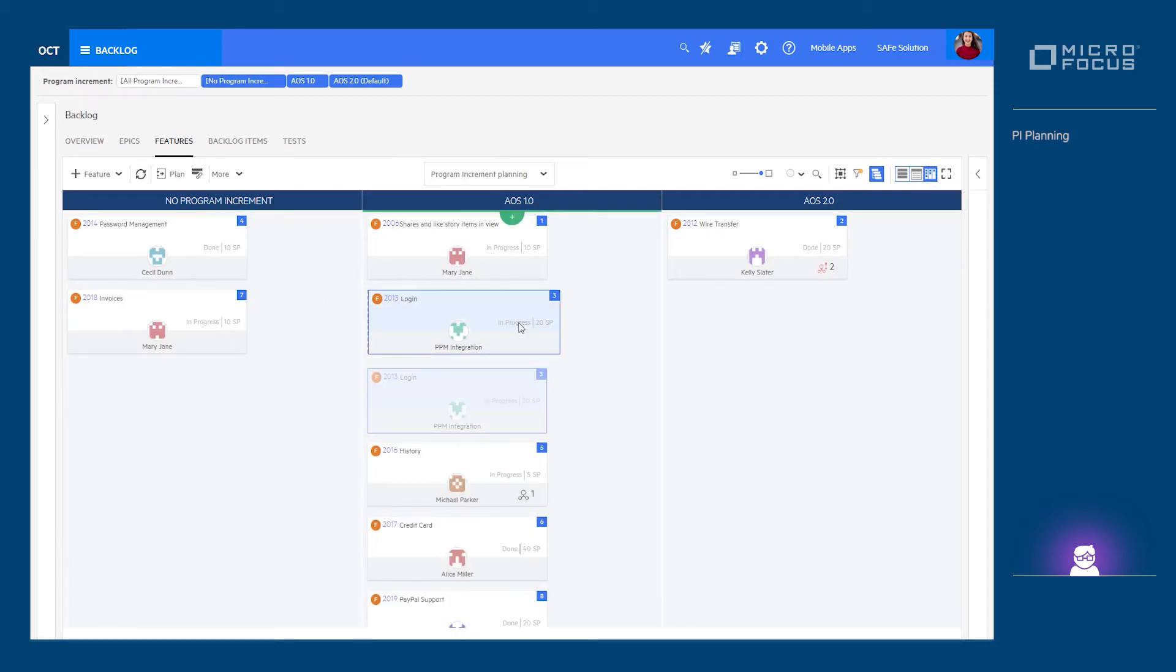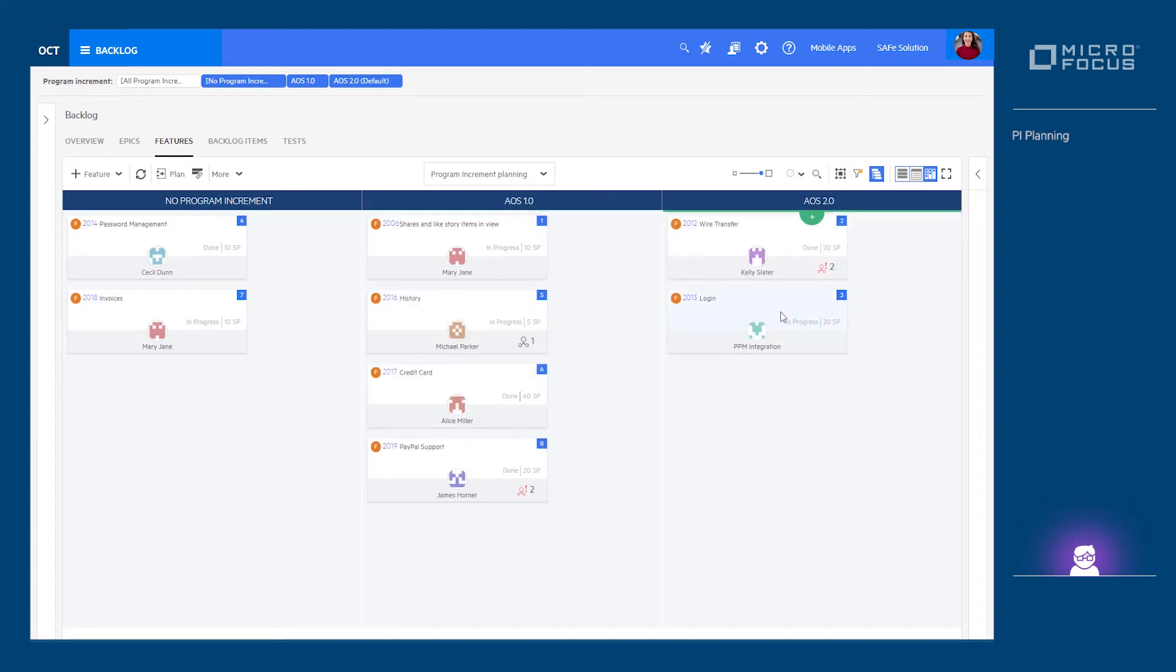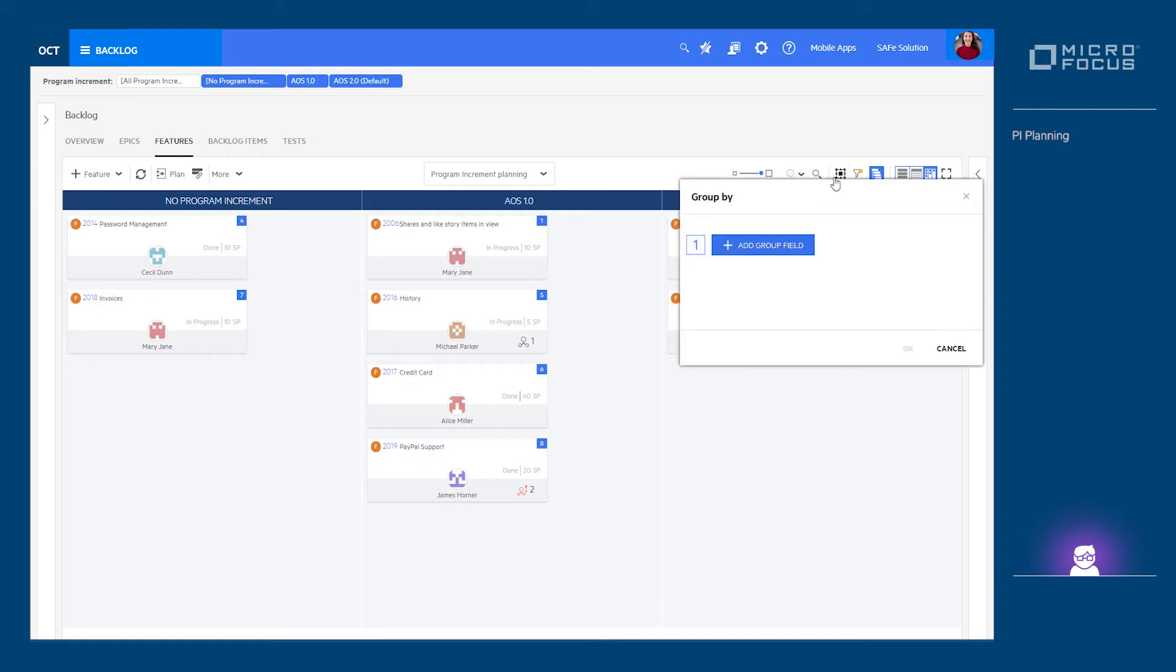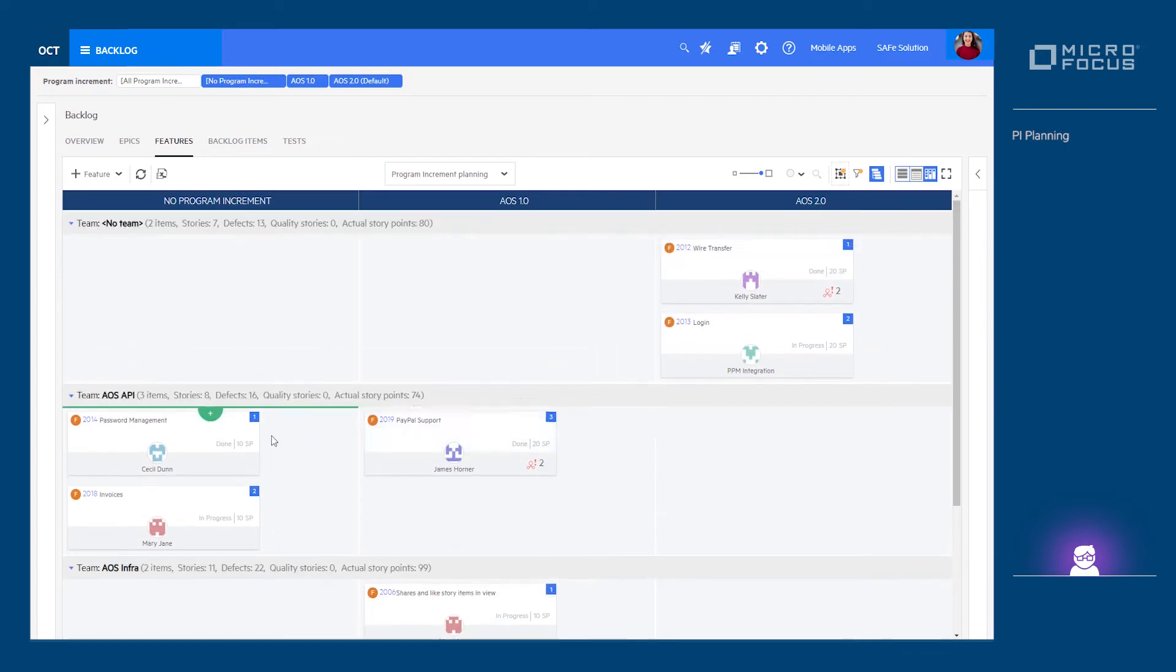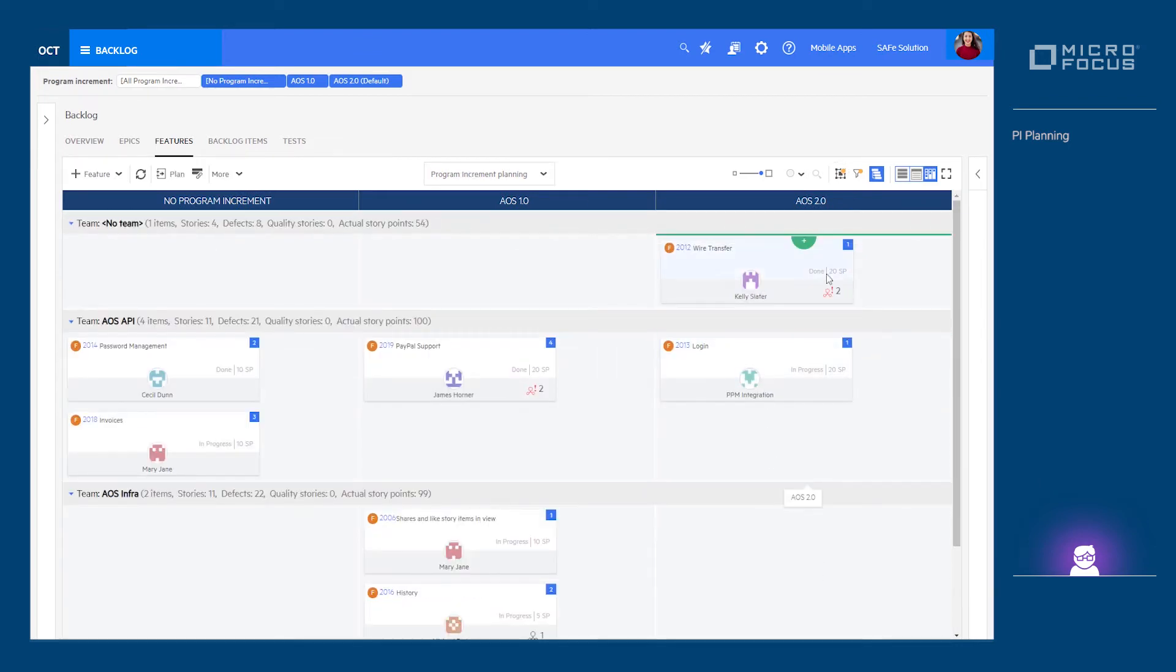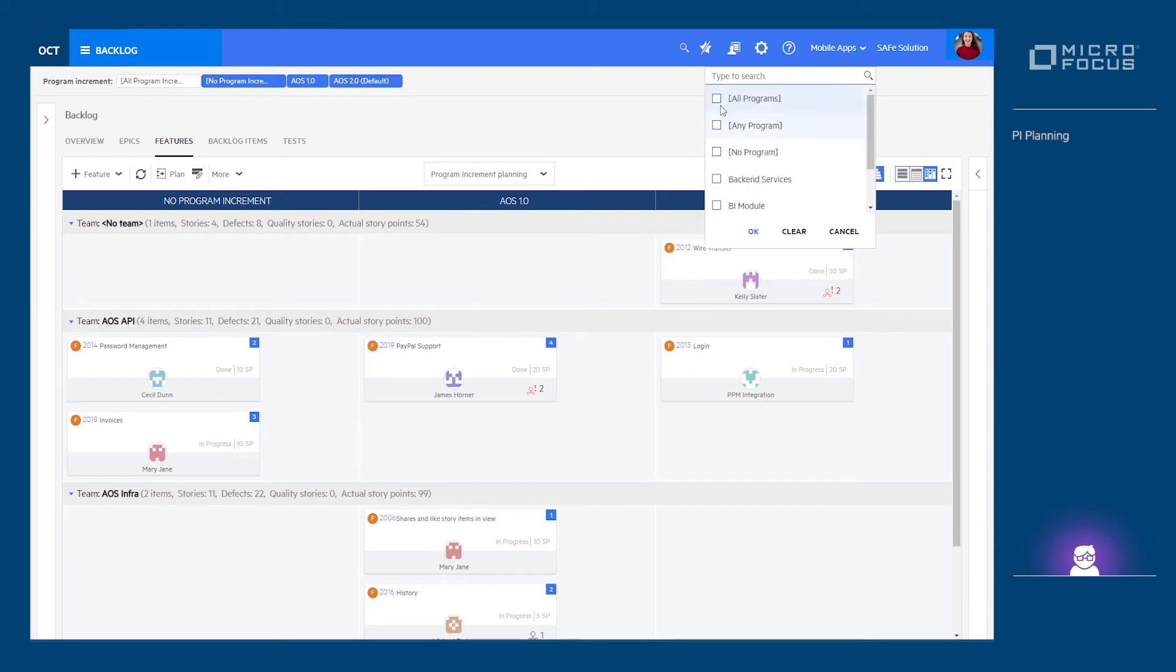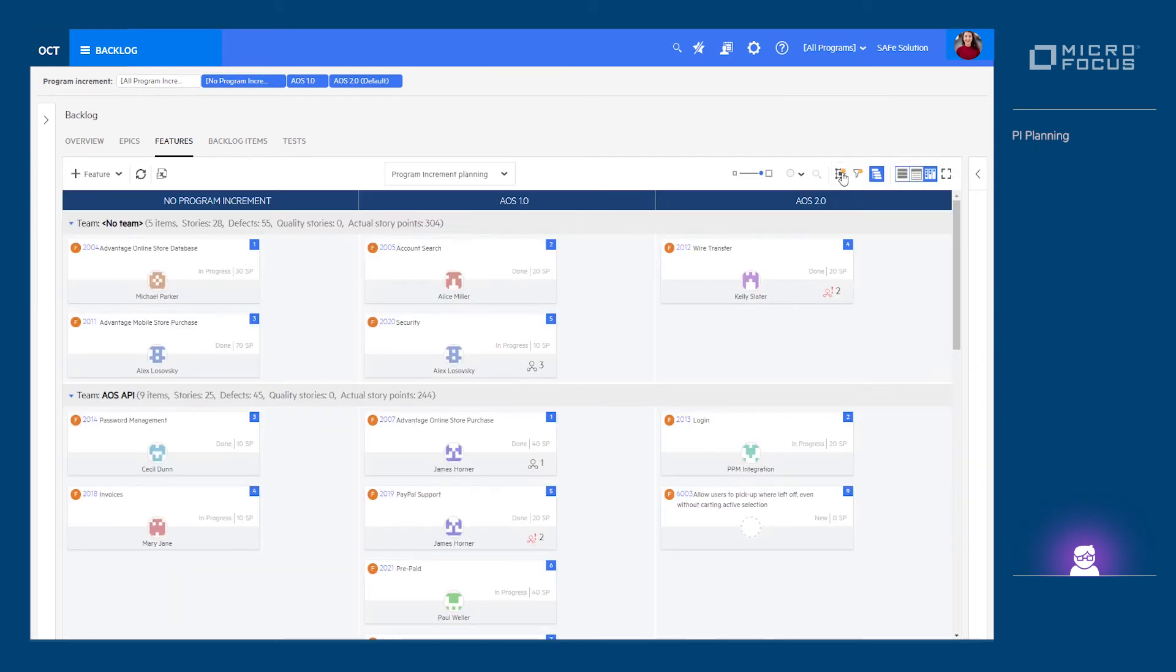The board may reflect a single program and be divided into team swim lanes so that we can easily see the content each team commits to. Or the board may reflect the planning of several programs or the entire solution or portfolio.